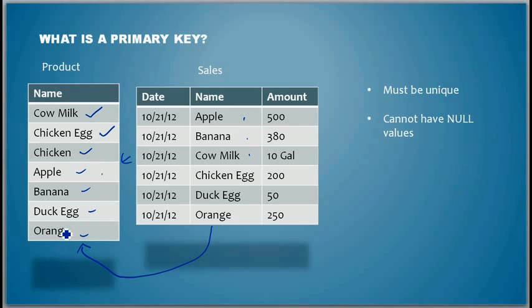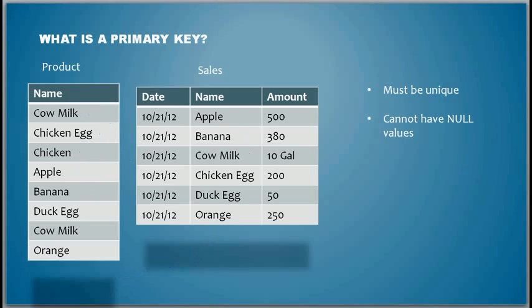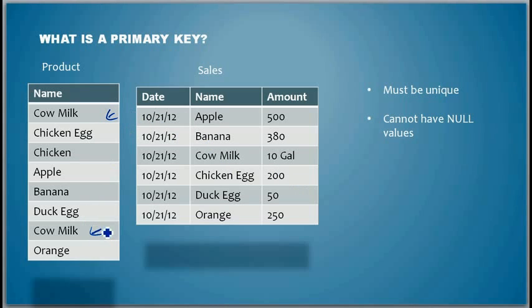So is there a point in putting duplicate values? For example, if I put cow milk twice, does it make sense? No, you don't need to put duplicate values.